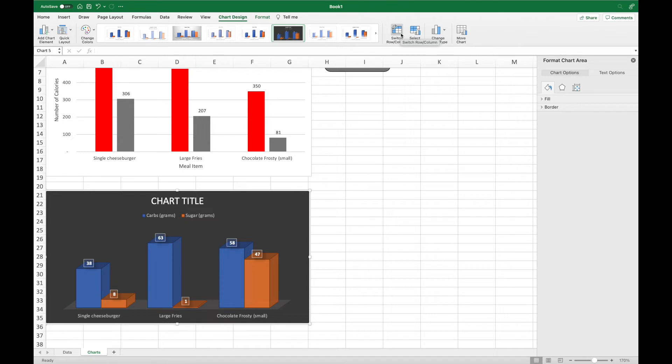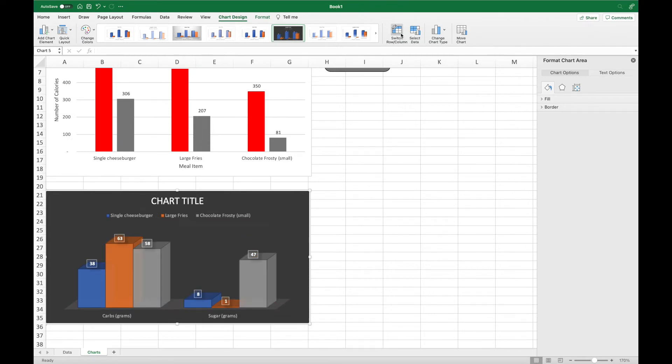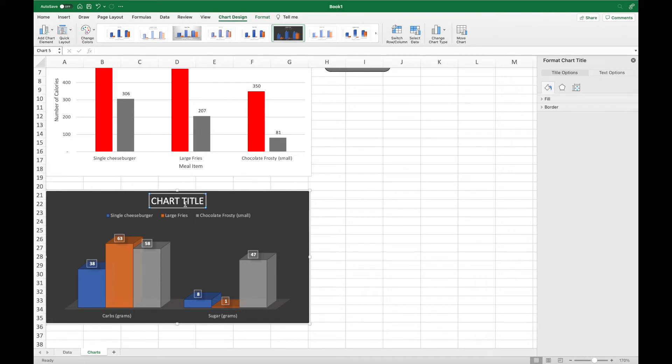Now this chart has a lot of information kind of embedded in it, but we're going to go ahead and switch so that we can easily compare the carbs in items and the sugar in items. This chart already has axis titles and stuff like that, so we're just going to go ahead and edit that chart title.